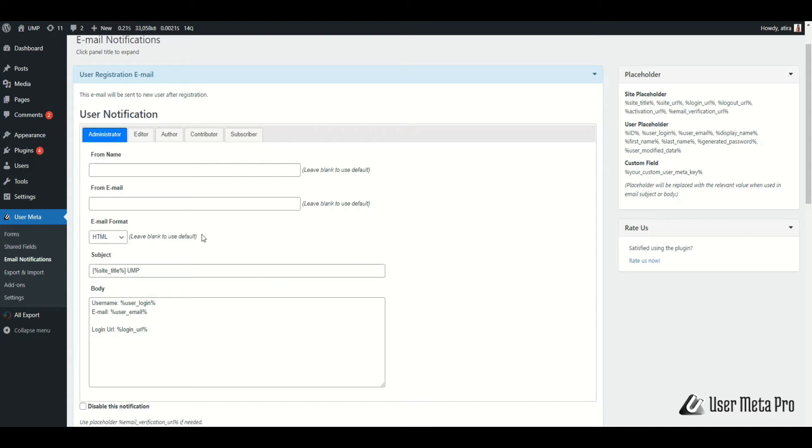You have full access to edit and customize its subject and body. You can also set different emails for different users based on their role.